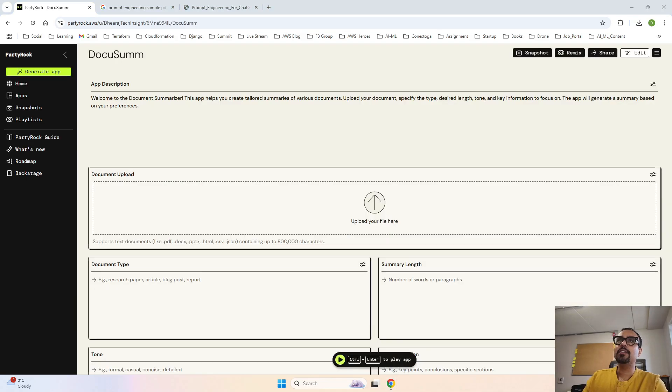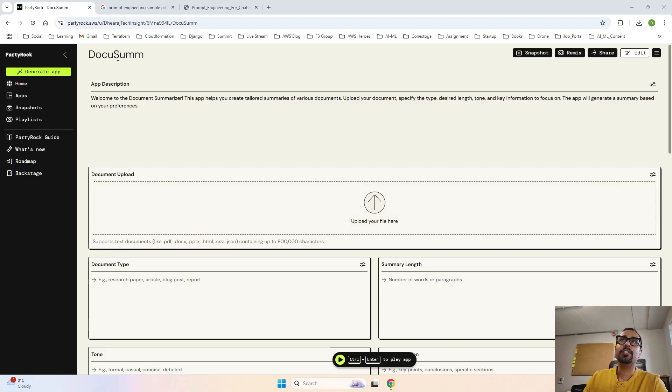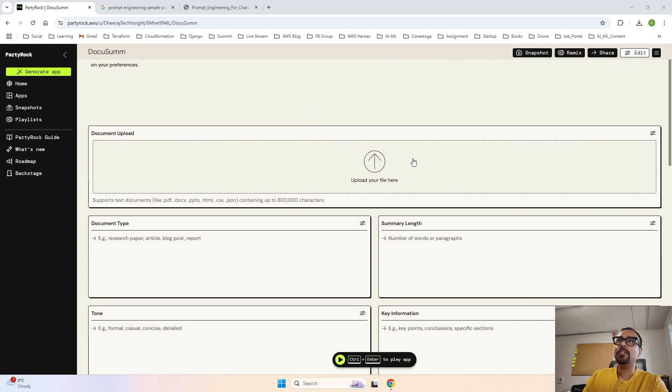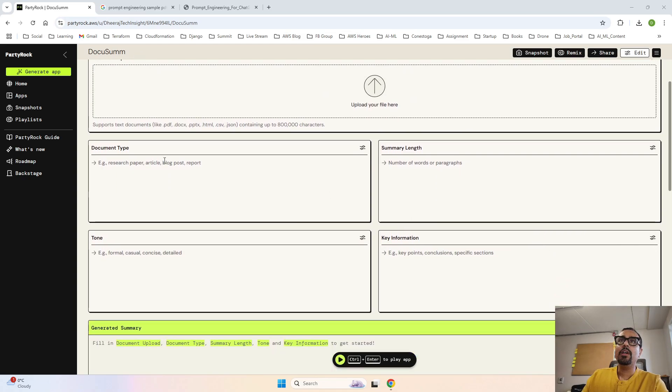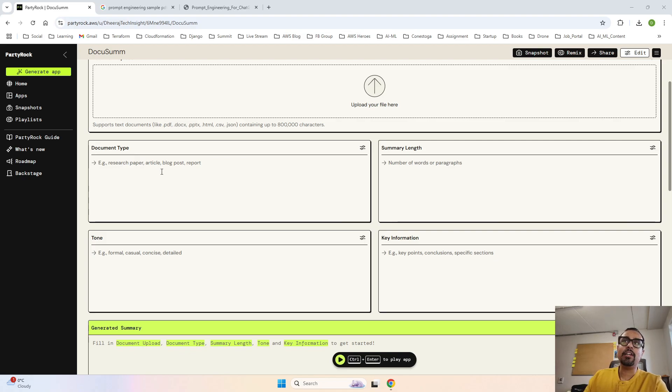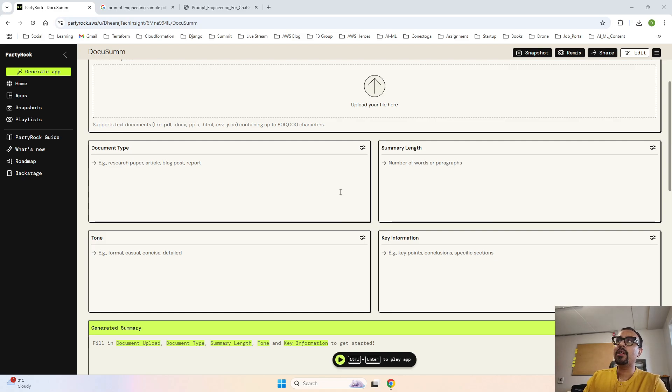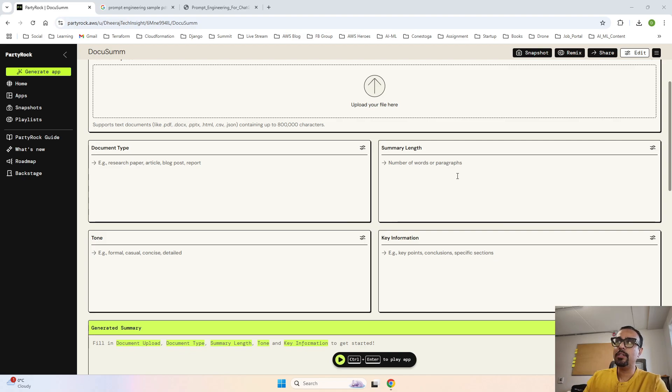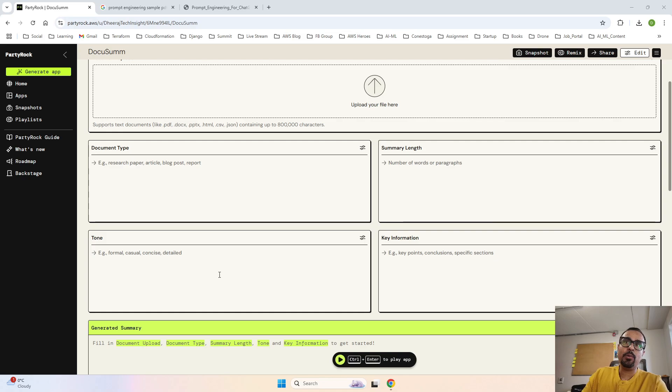You can see that it has created an app for us with a name as Doc Sum - we will change the name. First and foremost, it is asking us to upload a document. Now it is asking what kind of document it is - is it a research paper, article, blog post or report. For us it is a research paper. Number of words or paragraphs - in how many words or paragraphs I want the summarization. Now the tone - is it going to be formal, casual, or concise.